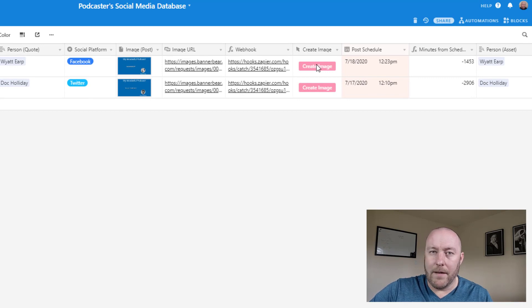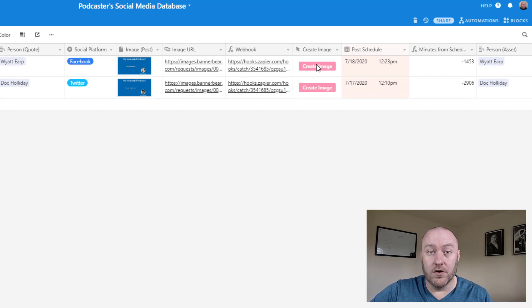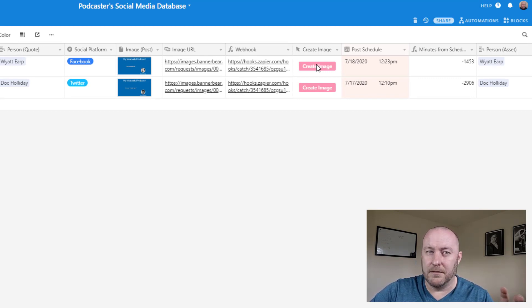I've done some similar webhook type videos and automation before. And again, we're going to cover this more in part two.